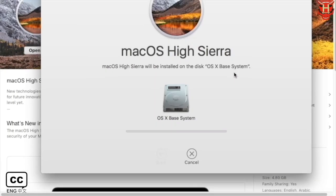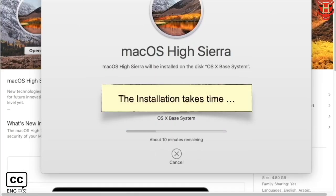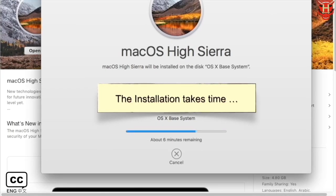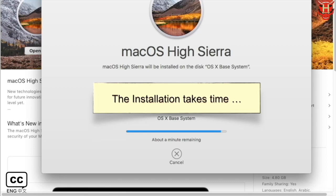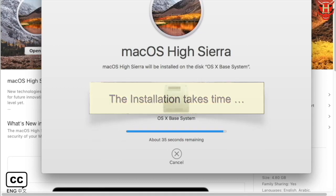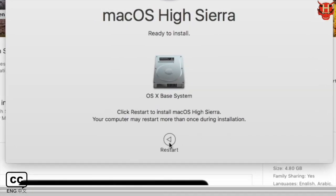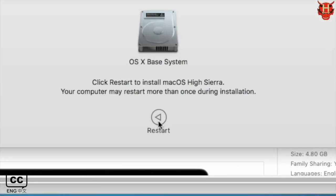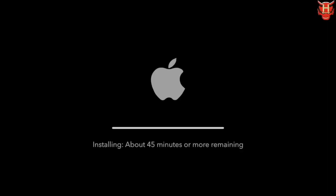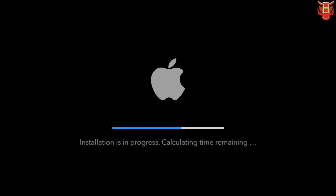It will take time to wait for the process. When finished, click the Restart button to enter the next stage. It will take longer to complete the installation. And the computer will restart itself when the installation is complete.